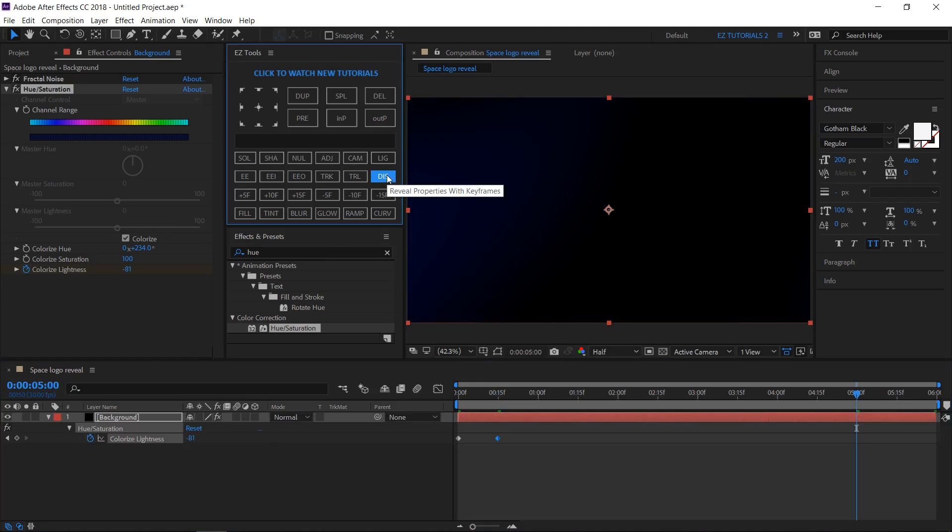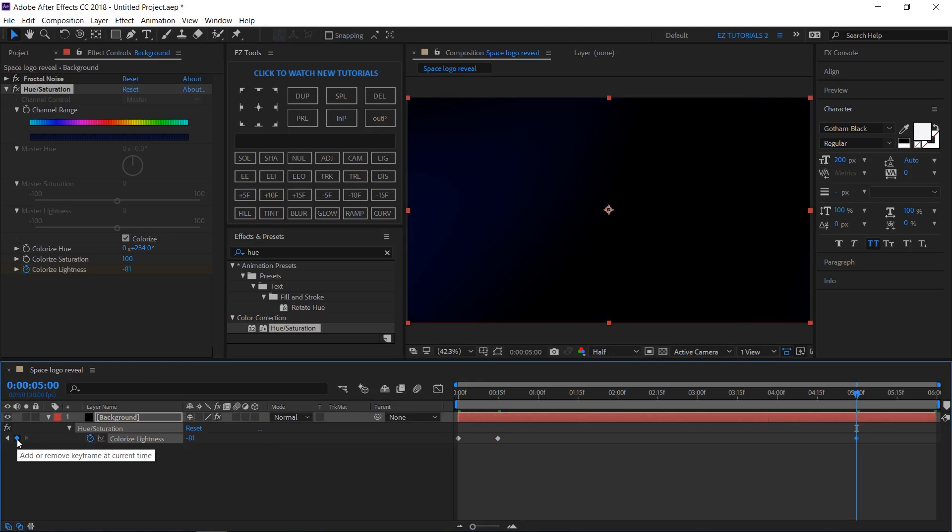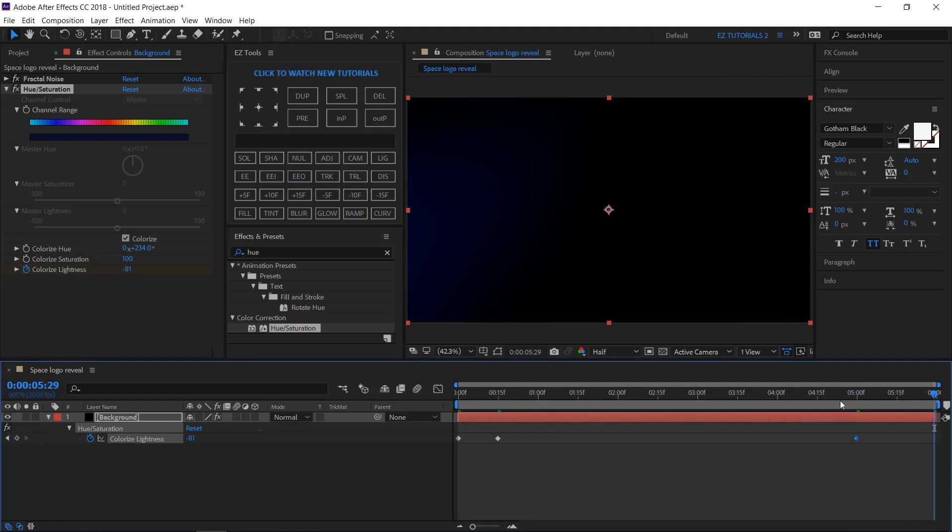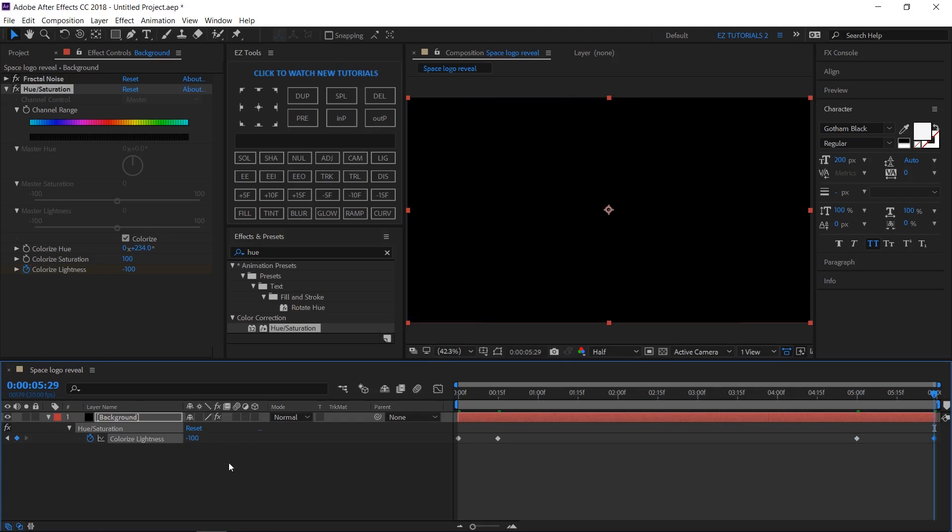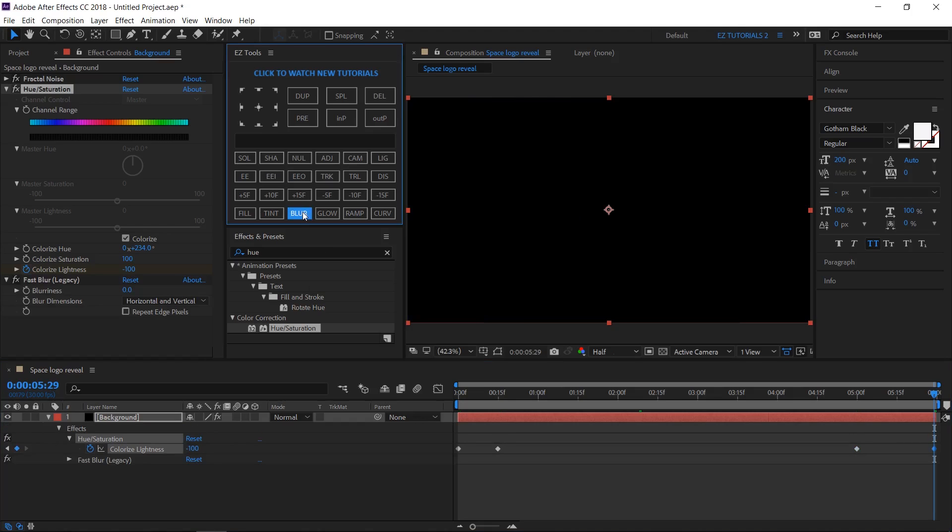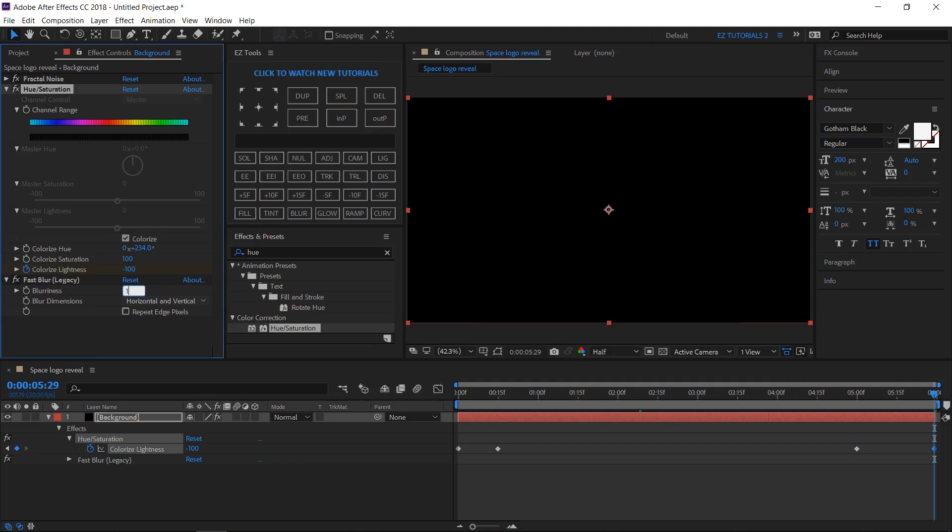Move to 5 seconds. Reveal all the properties with keyframes and create a hold keyframe. Then move to the last frame and change the value to minus 100. Apply the Fast Blur effect to your layer. Change the blurriness to 150 and check the Repeat Edge Pixels box.